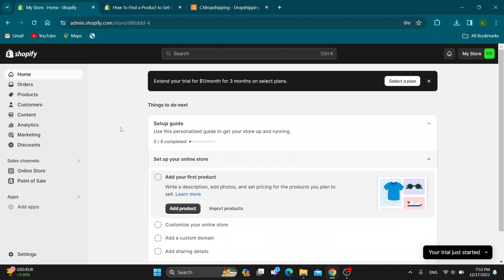Hey everybody, what's up and welcome back to today's video. Today I'm going to show you how to find products to sell on Shopify.